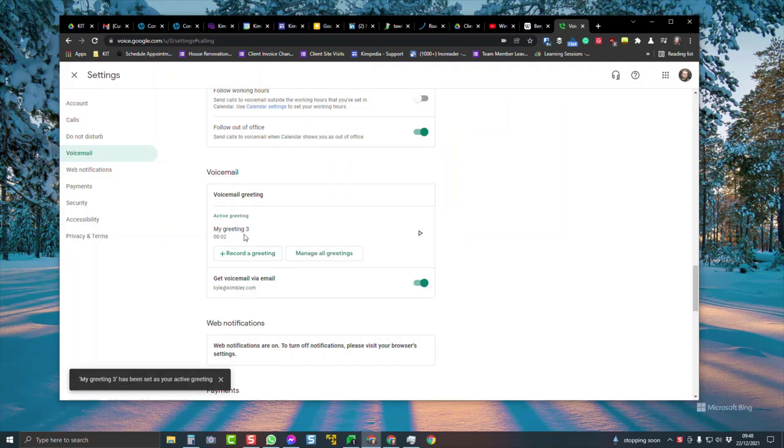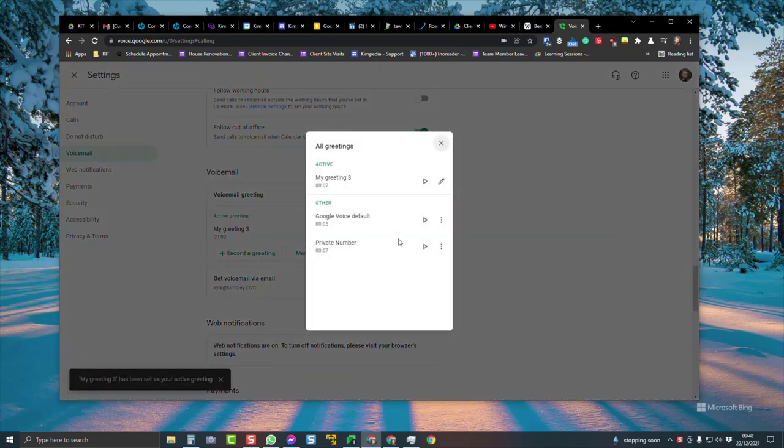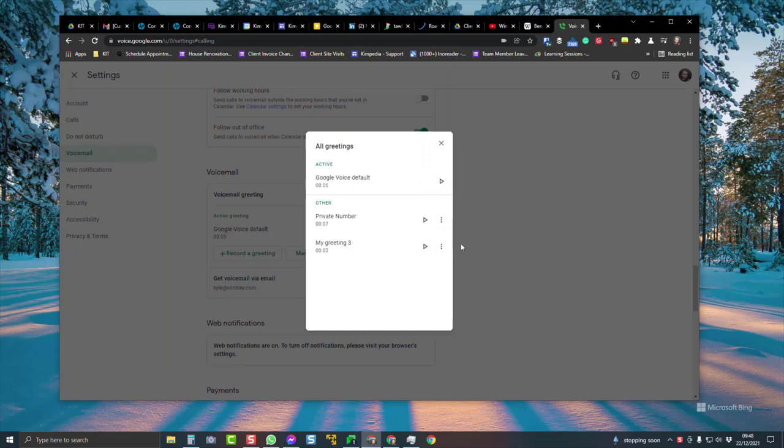It automatically becomes your default message. You might want to change that with manage all greetings. Go for the one you want as default and choose set as active, and that puts that back to your default message.